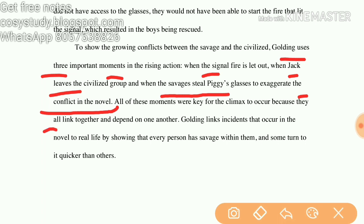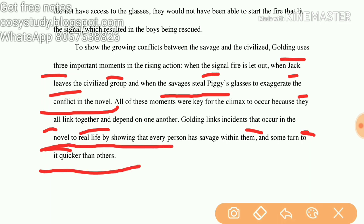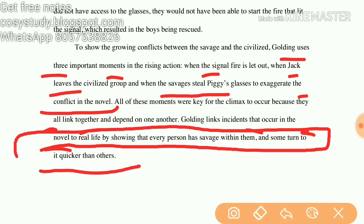All of these moments were key for the climax to occur because they all link together and depend on one another. Golding links incidents in the novel to real life by showing that every person has the savage within them, and some turn to it quicker than others. This is the main idea of the work.